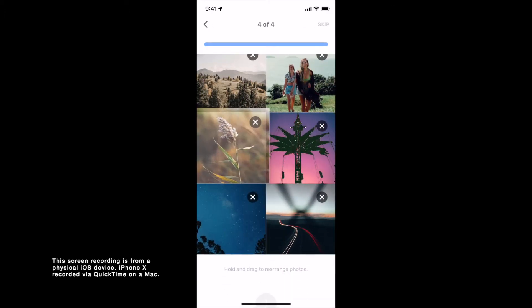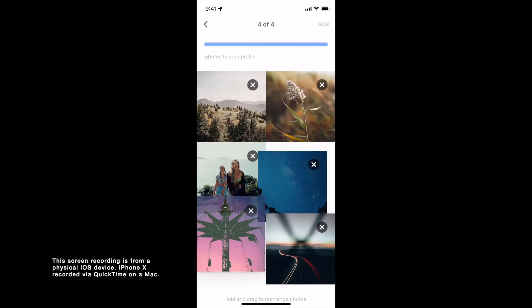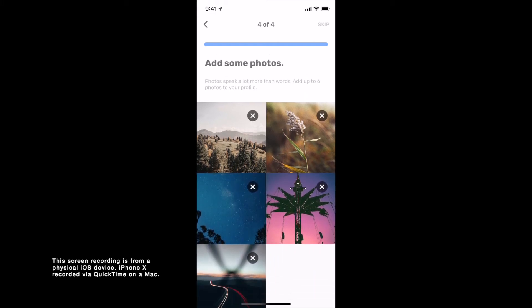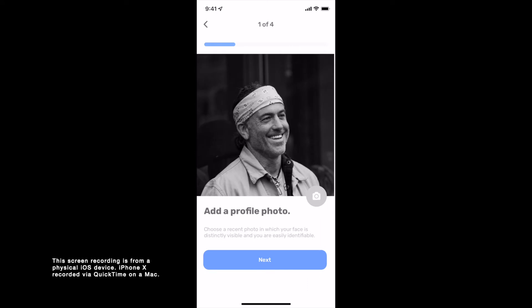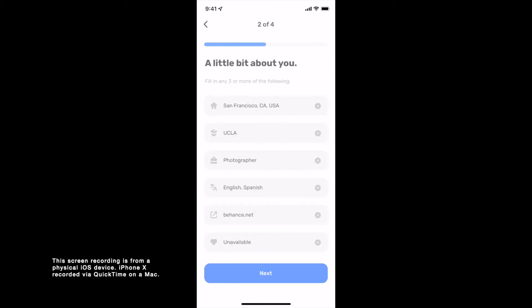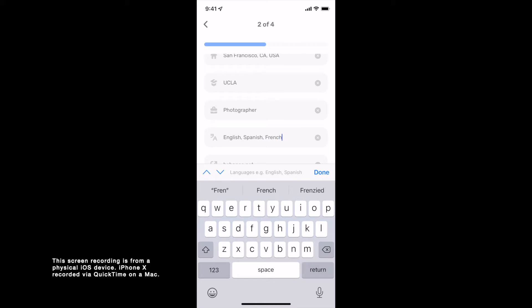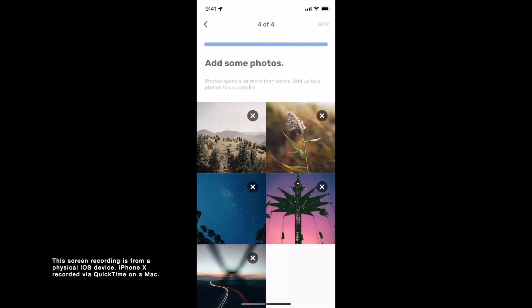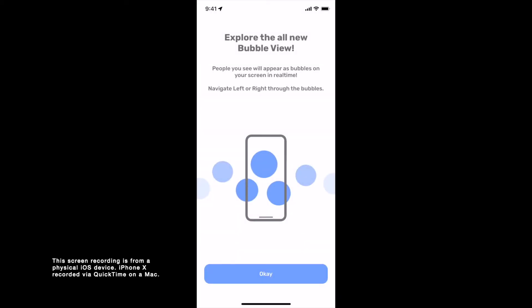You can hold and drag to rearrange the photos if you'd like, or tap on the cross to remove a photo. You can then move back and forth to make sure everything you've entered is alright and make any changes if required. Finally, tapping on Finish will complete your profile setup and take you into the core of the app.